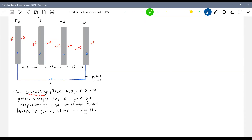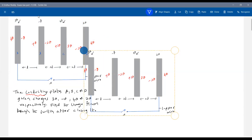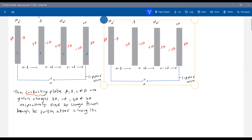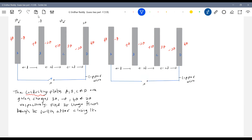Now I'm going to close the switch — which plates are connected by a connecting wire? Plates A and D are connected; B and C are not connected. Now — what charges will be there after connecting them by a wire? Why should redistribution of charge take place? Why can't the charges be like this, since net field inside the conductor is zero? I think problem solved — even after connecting wire, the charges will be like this.